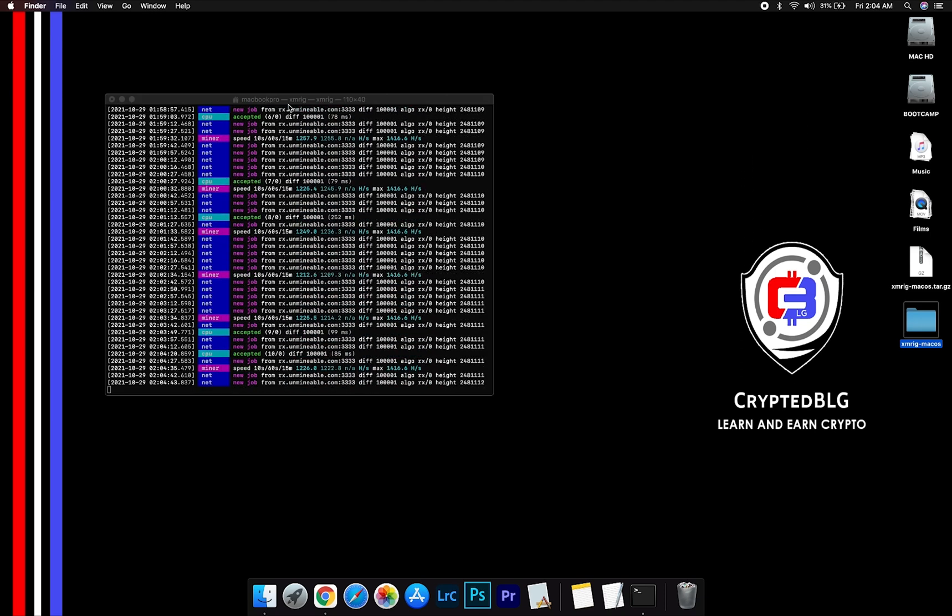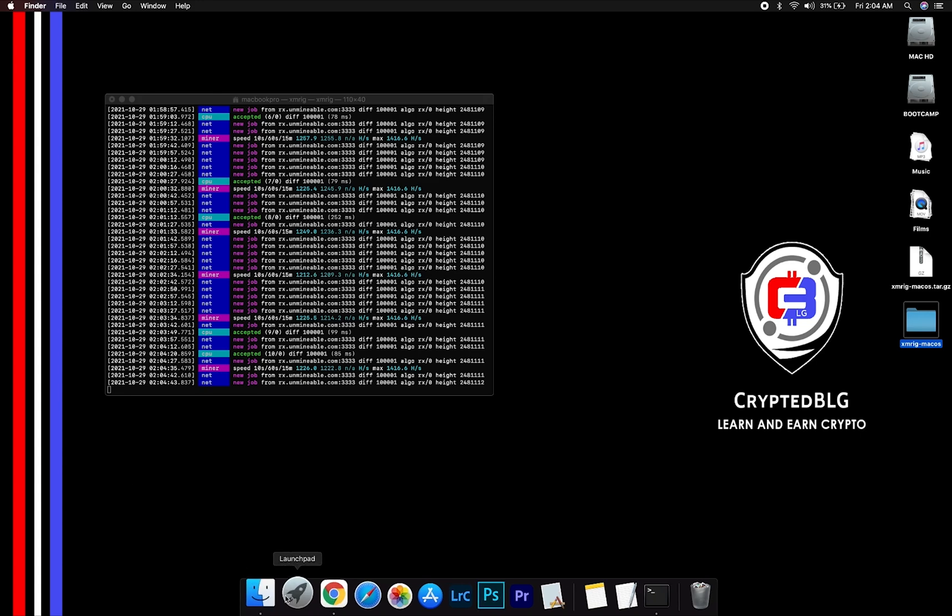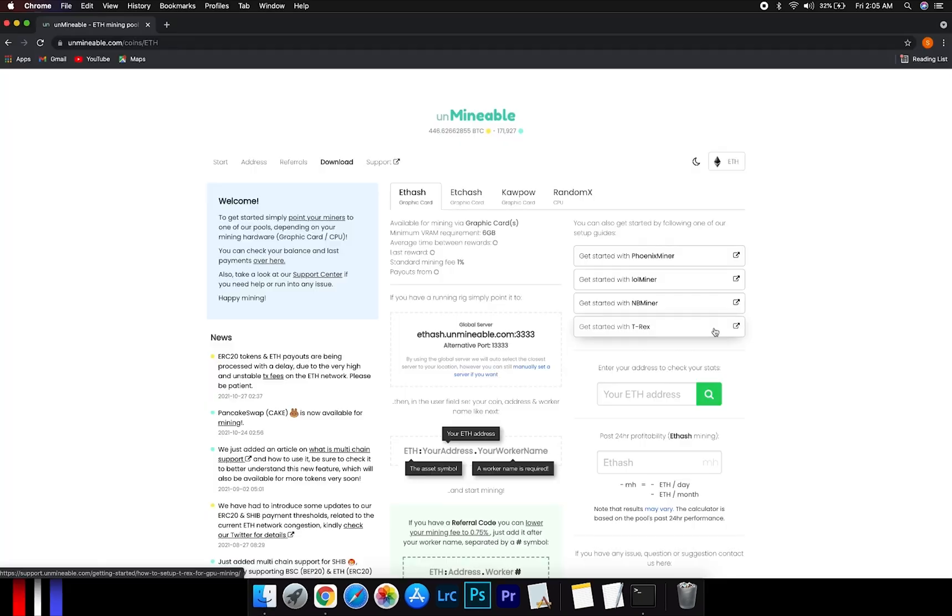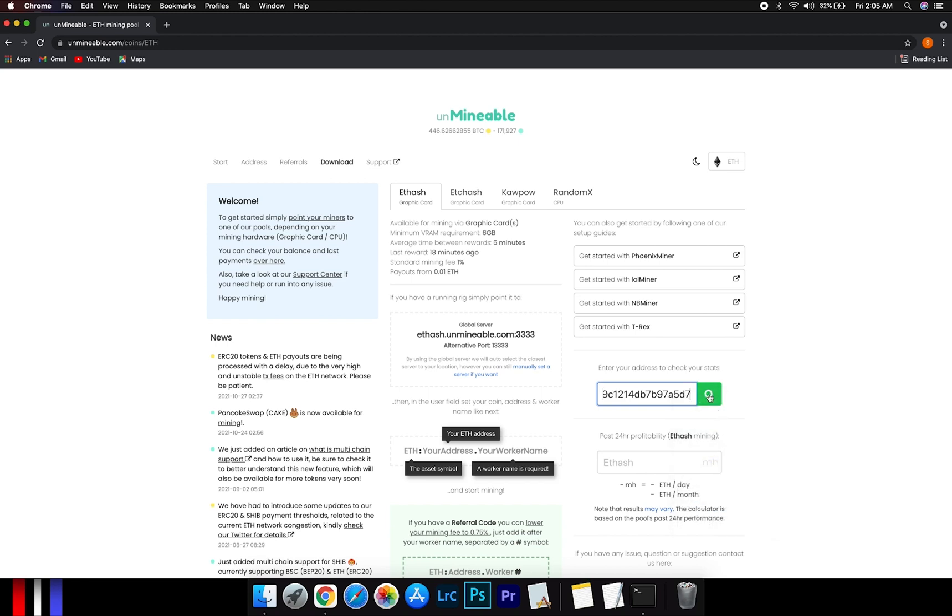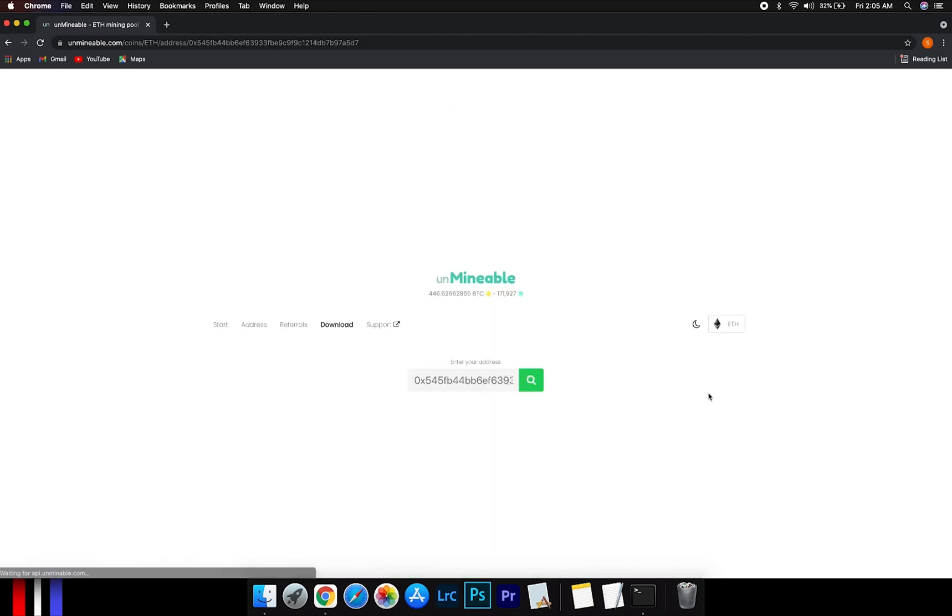After running the miner for a few minutes, open the web dashboard to check your mining stats. To get your mining stats, go to this page, link in the description, and copy and paste your Ethereum wallet address here.